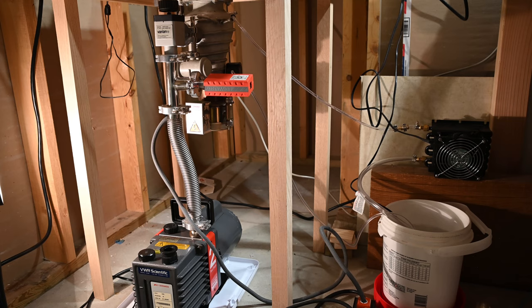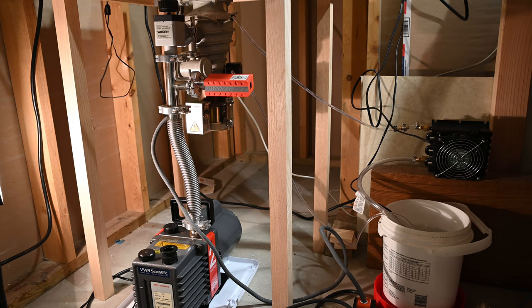Once the chamber pressure is below 30 microns, I can plug in the diffusion pump and turn on the cooling system. Since the diffusion pump is boiling oil, it has to condense this oil.